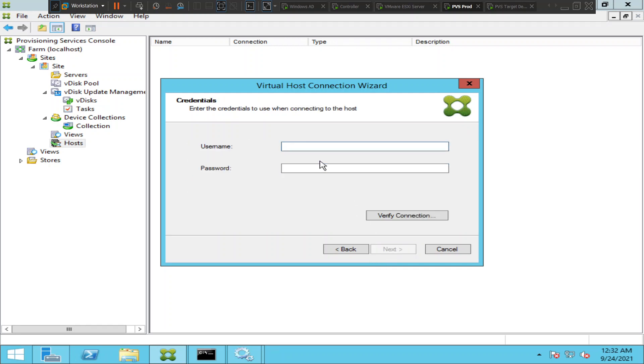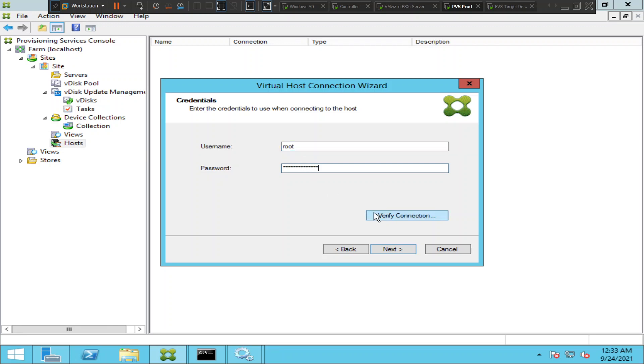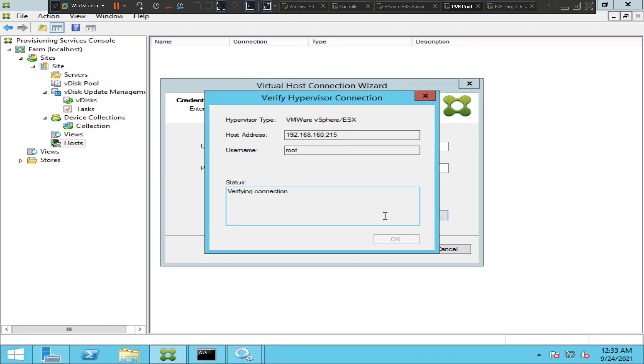Now it asks for the credentials of that particular ESXi host. So I'm going to type the username and password here. I have entered my credentials. What I'm going to do is I'm going to click verify connection first. It is trying to connect and it says connection established successfully. It means that the credentials were right.